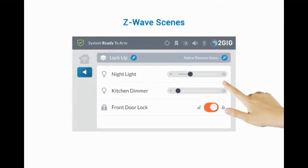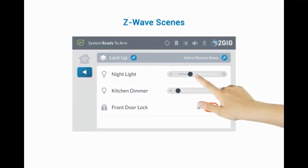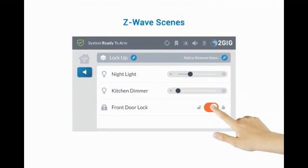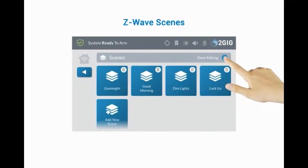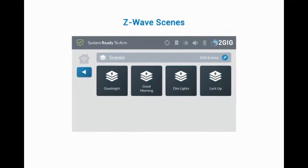To change the state the devices should be in when the scene is run, use the slider for the lights or the toggle button for the lock. When done, press the left arrow. Press the Edit icon next to Done Editing. The newly created scene is now ready.